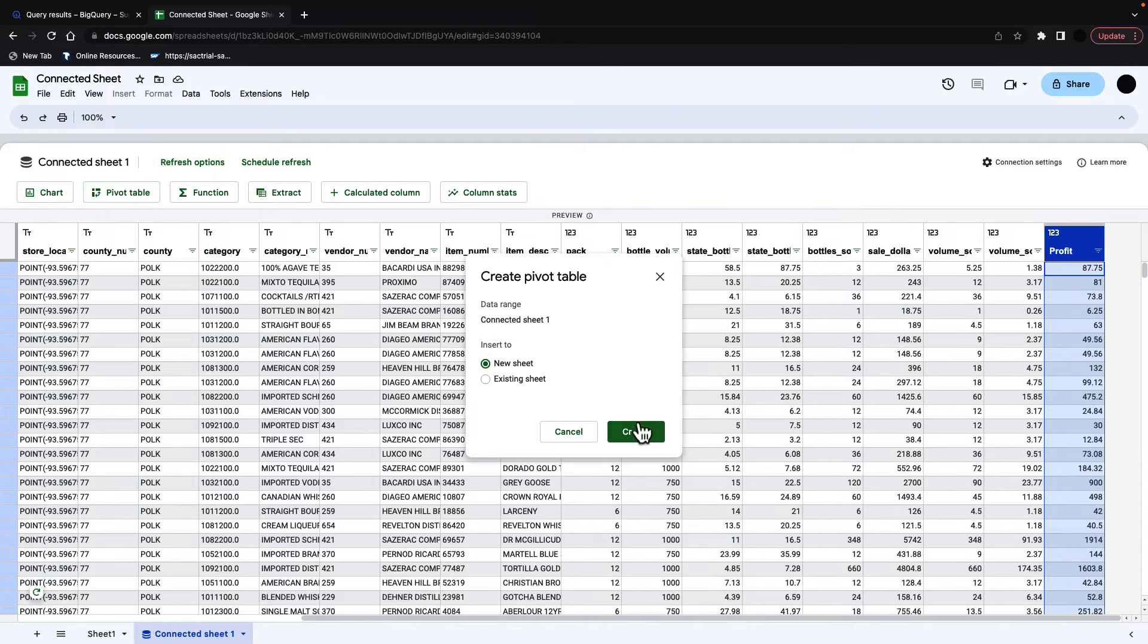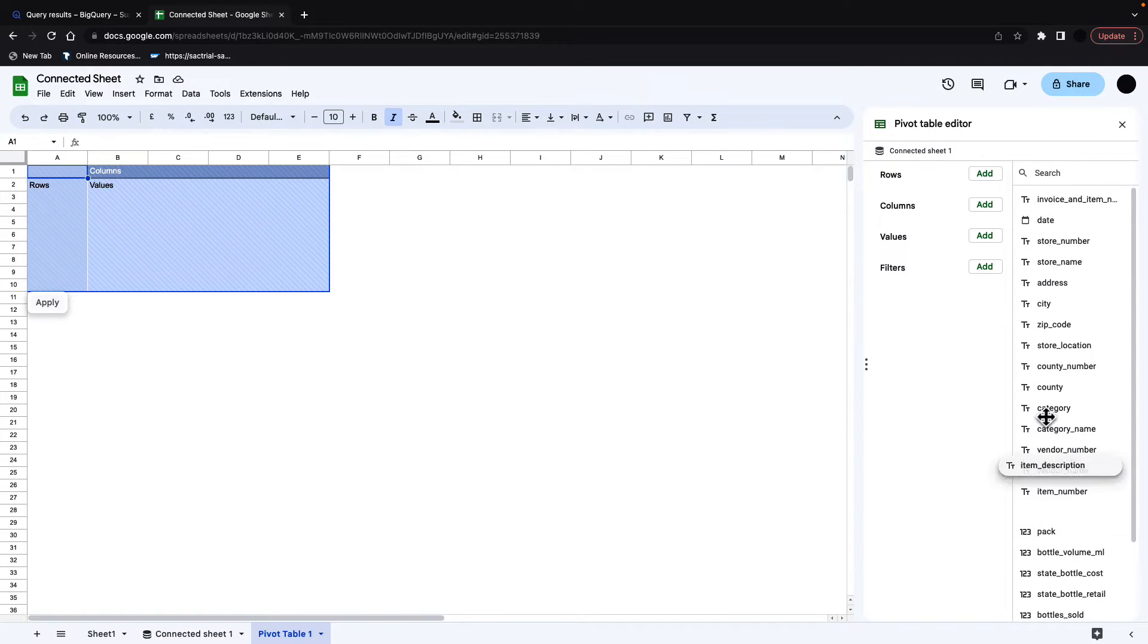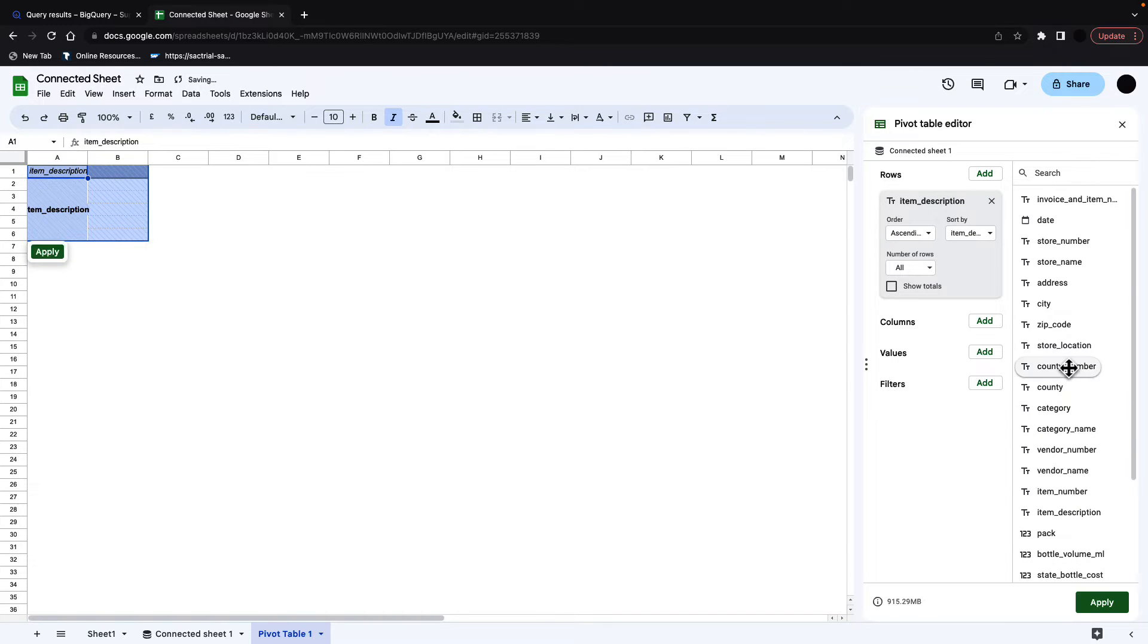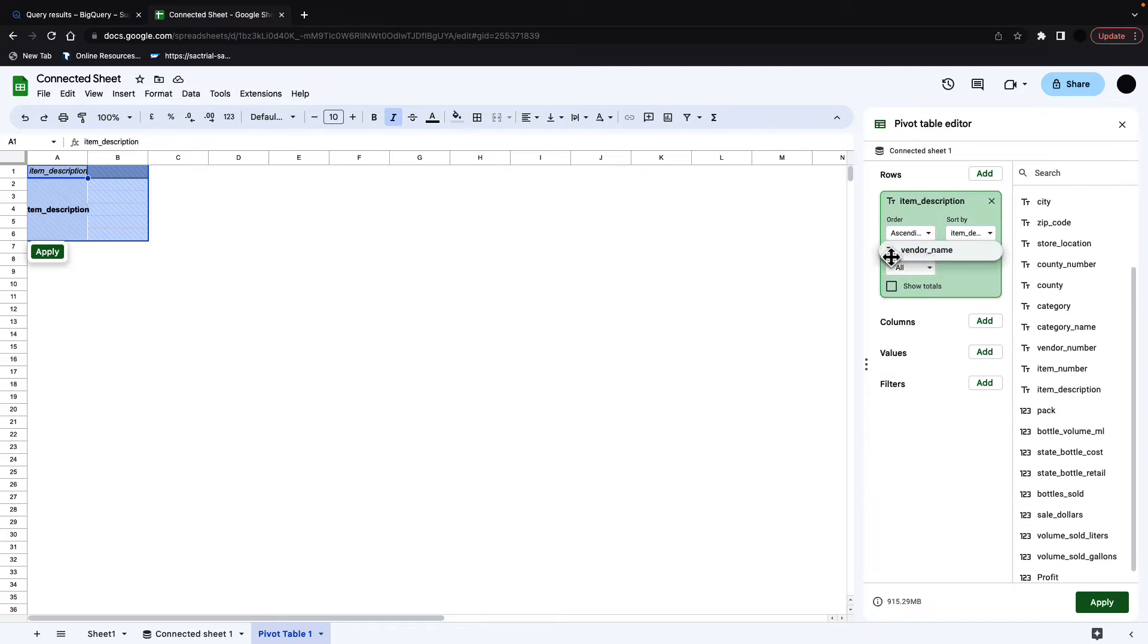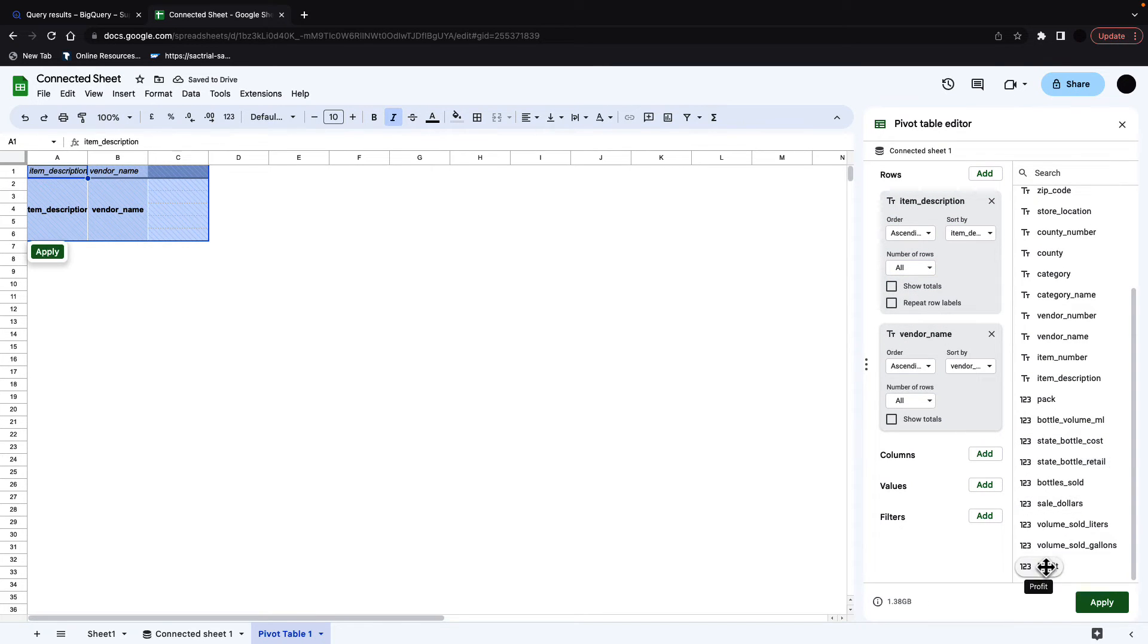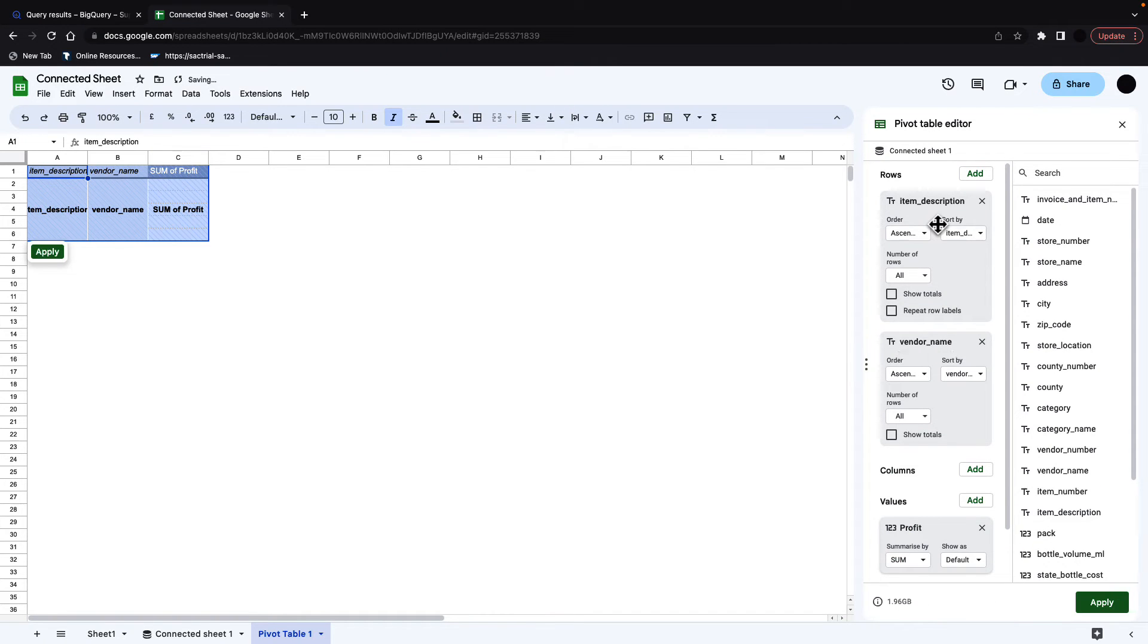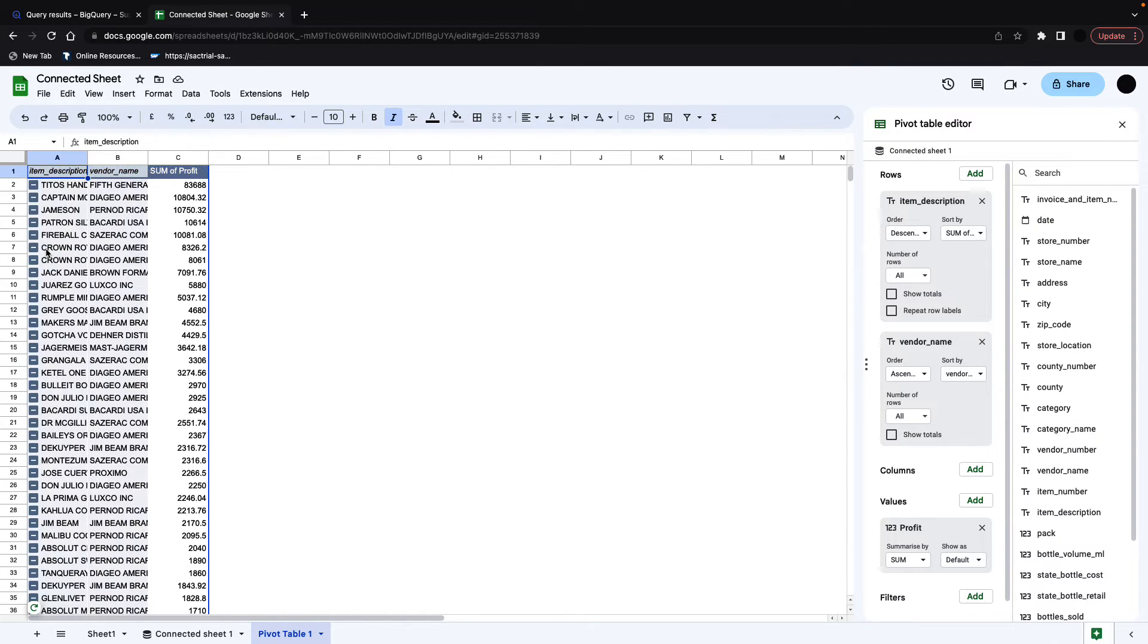So I'm going to take a pivot table from this, and I'm going to create a pivot table for my end user. For this, I'm going to analyze the profit per item description. So I'm going to take the item, which is the liquor, and then I'm going to take that liquor's vendor as well. And then I'm going to look at the profit column I've just created. I'm going to sort all this descending on profit. And then I just click apply. And this has created my pivot table.